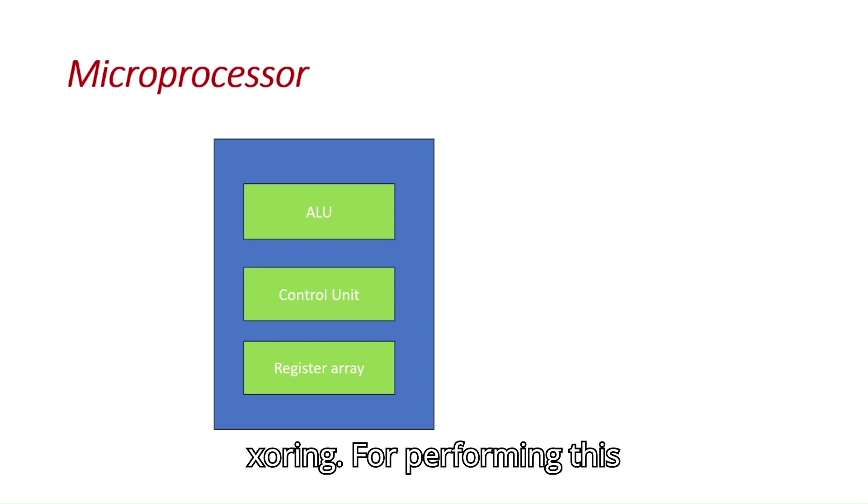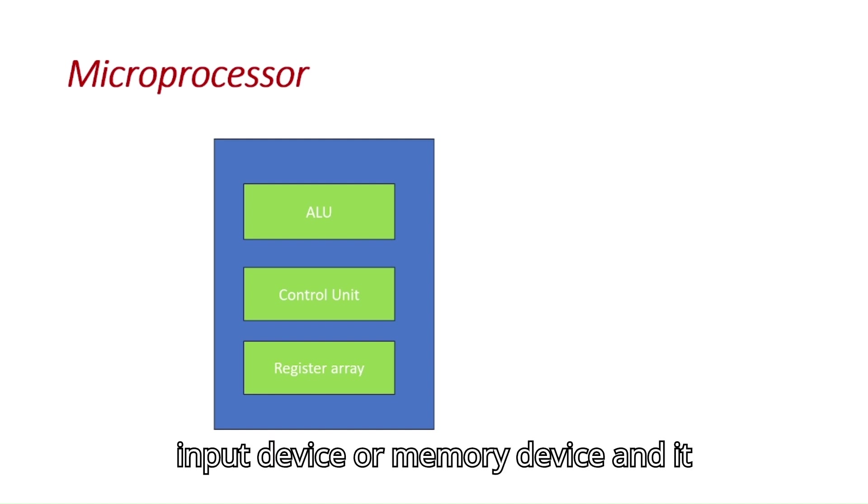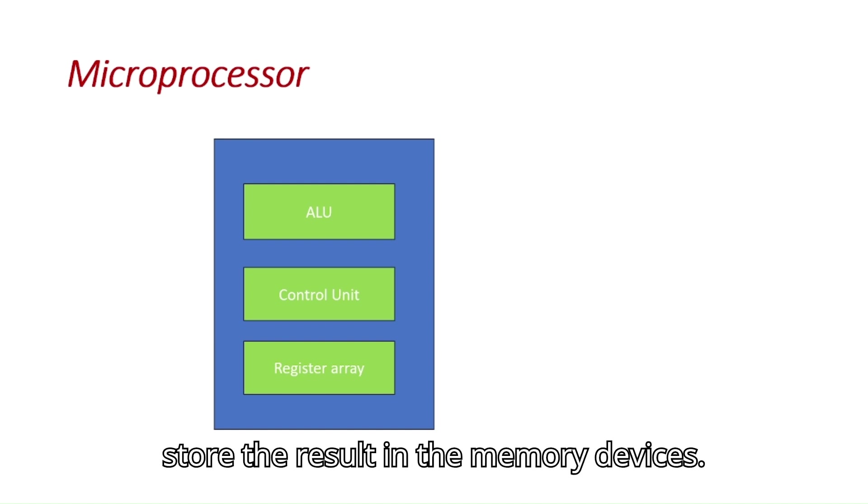For performing this operation, ALU requires data from input device or memory device, and it shows the output on the output device and stores the result in the memory devices.